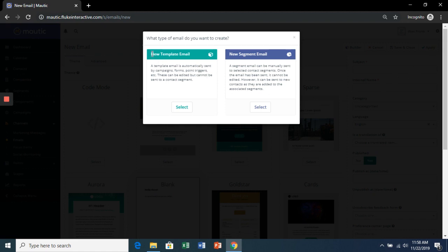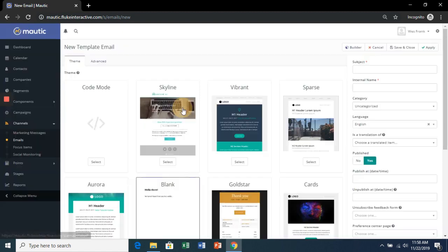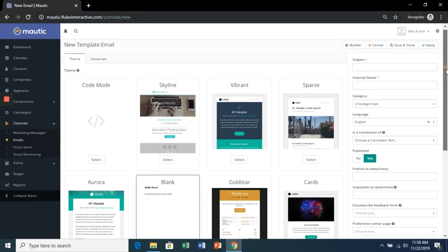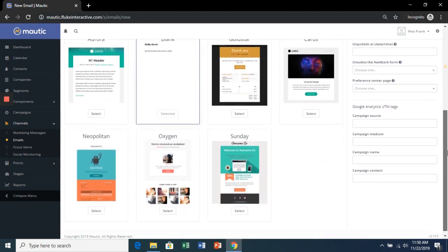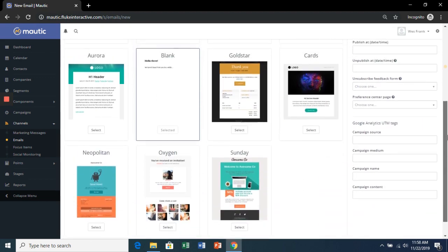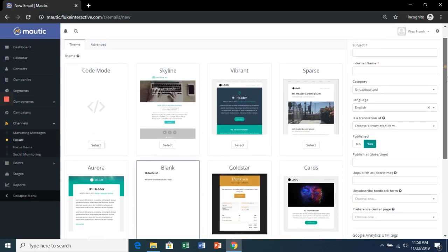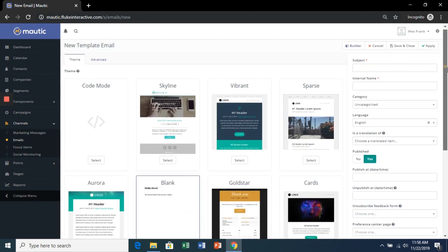We're going to choose New Template Email, click Select, and choose our Template. Let's start with Skyline.